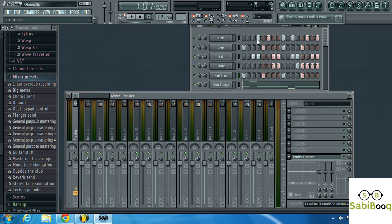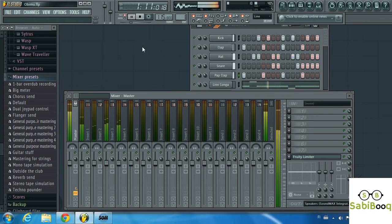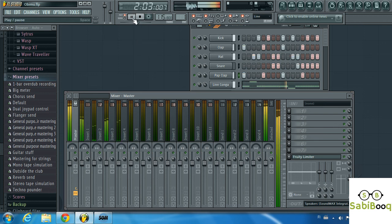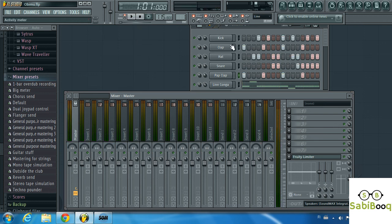I have a project I already built from my archive. Let's quickly listen to it and see what it sounds like from the step sequencer.